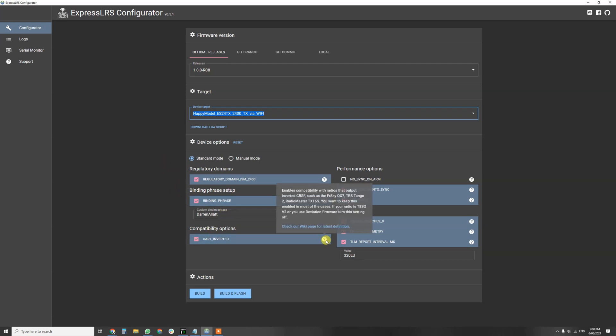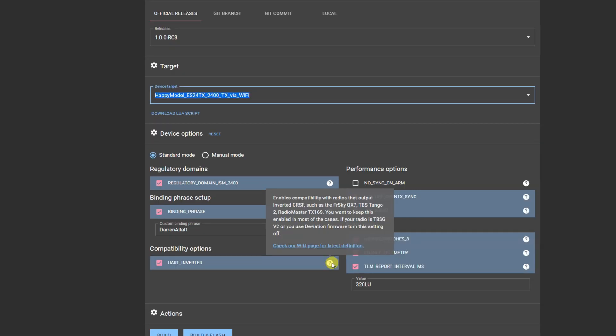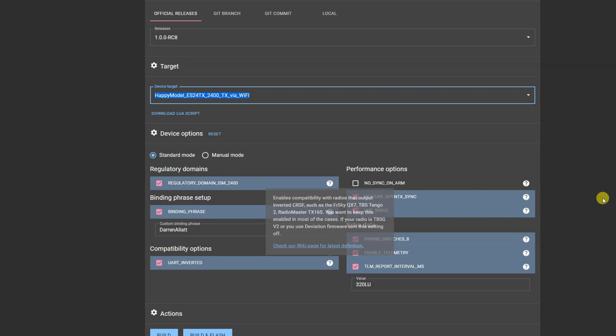Compatibility options, UART inverted. Keep UART inverted ticked apparently, because apparently it's how it works for most, that's a new one.